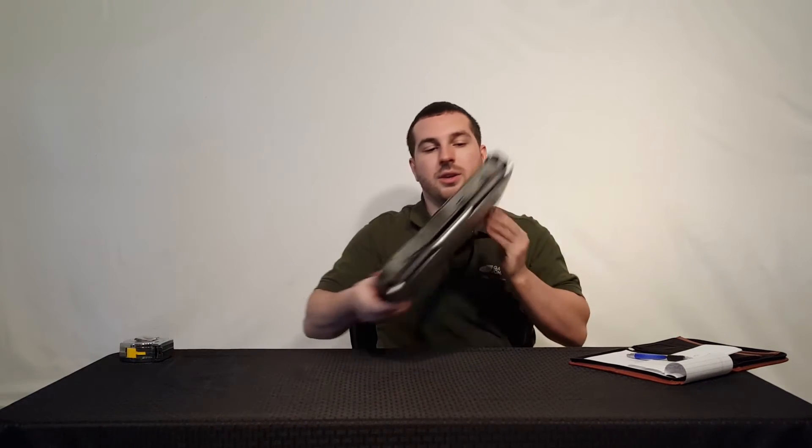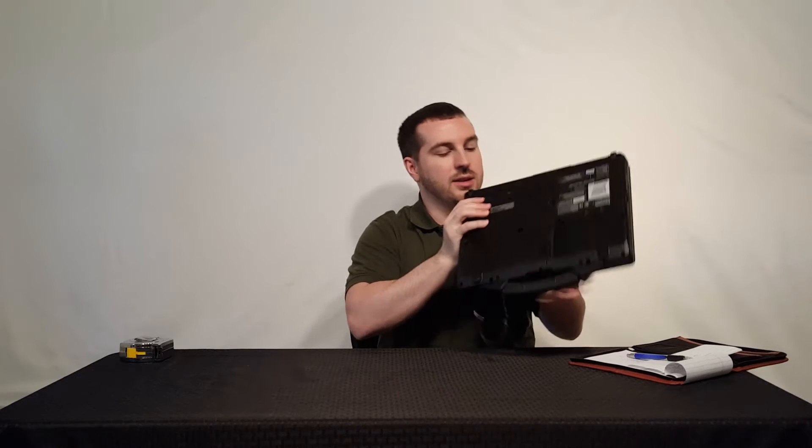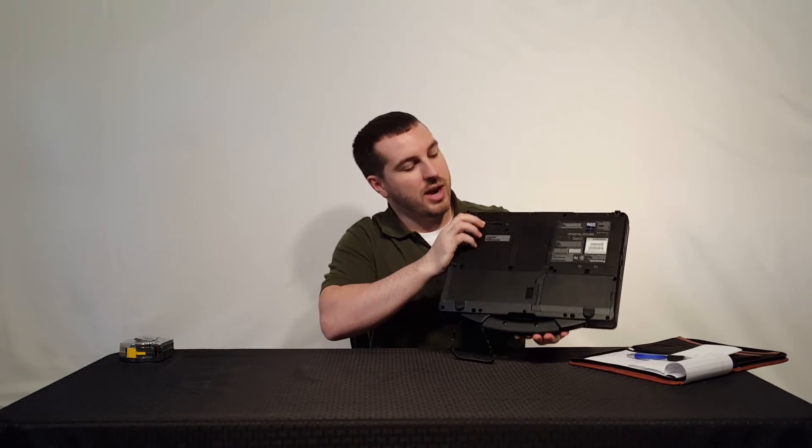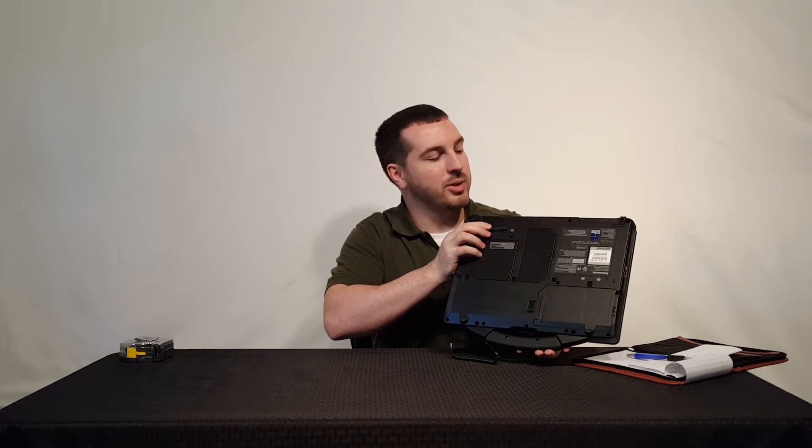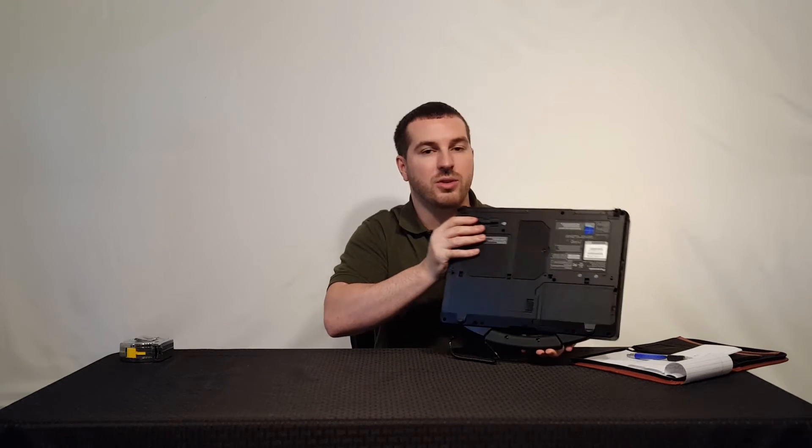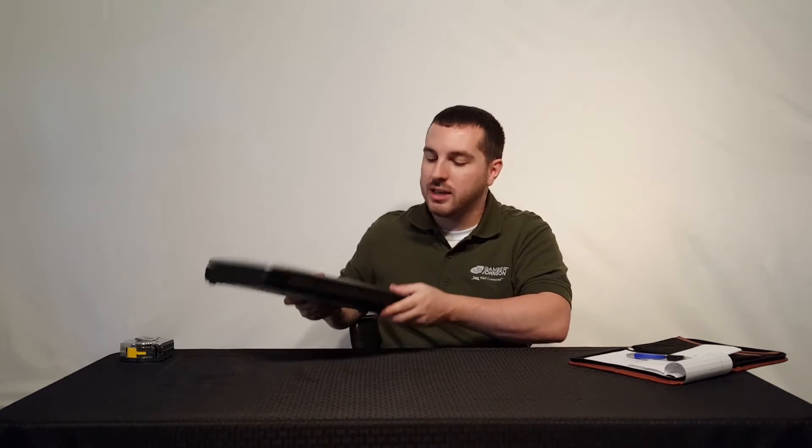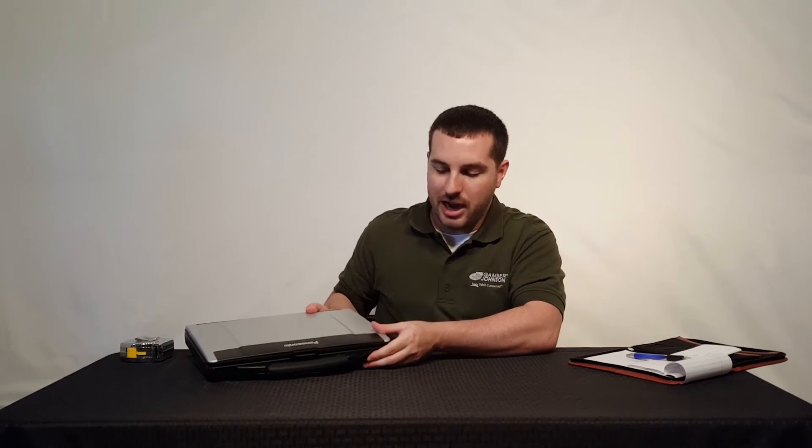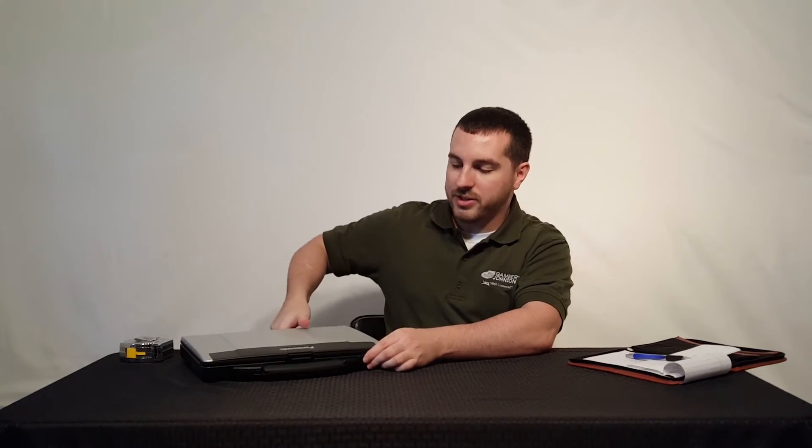You do have a docking strip on the back right here. That's for full port replication for vehicle dock, so this is a great option to dock in a vehicle. Let's go over the physical dimensions.